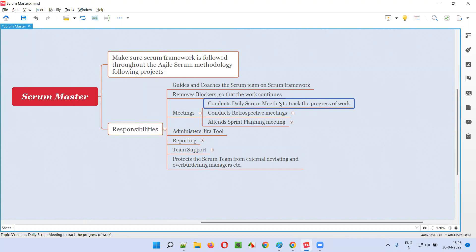In the daily Scrum meeting, the Scrum Master will check with each and every Scrum team member to see where they are standing — what work they have completed, what work they are currently doing, what work they plan to do tomorrow, and whether there are any blockers while they are working.